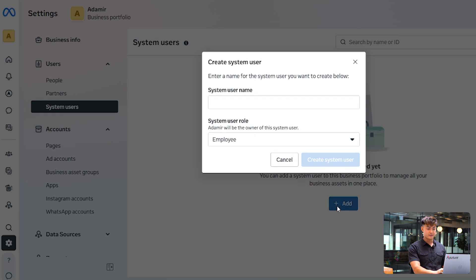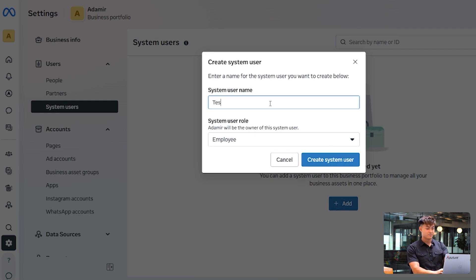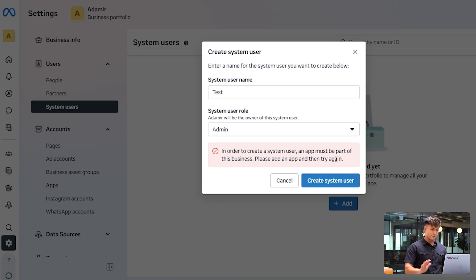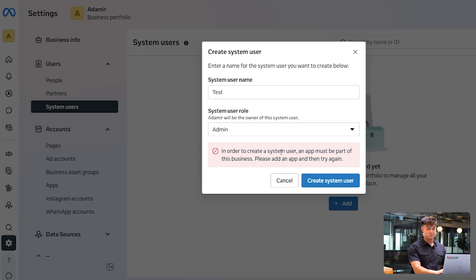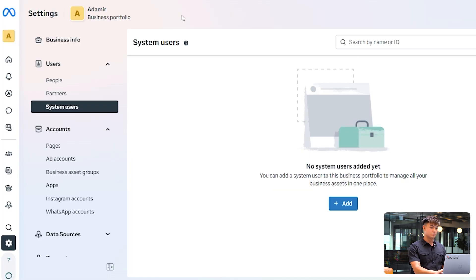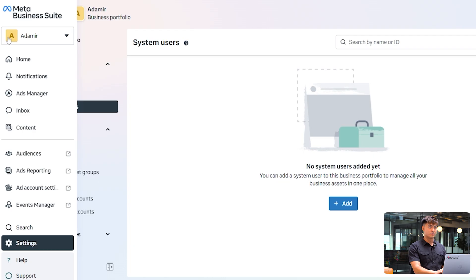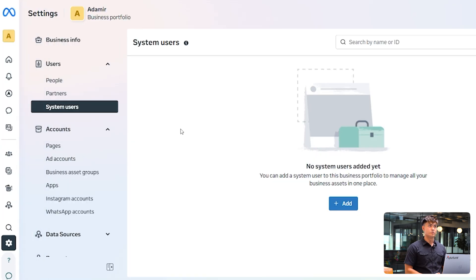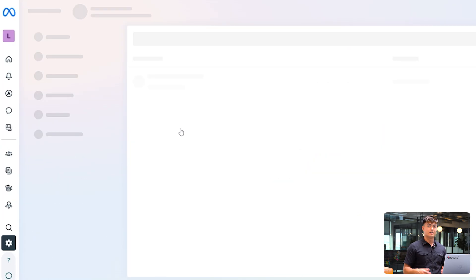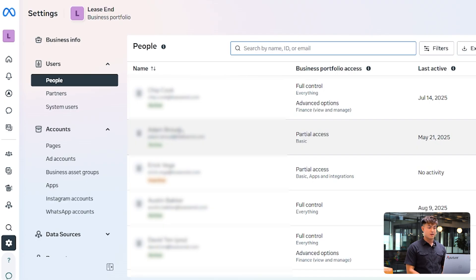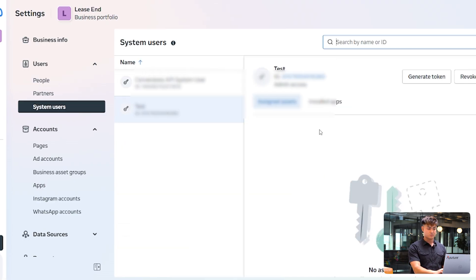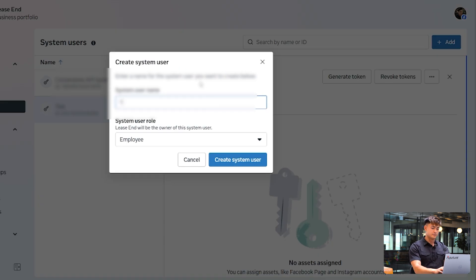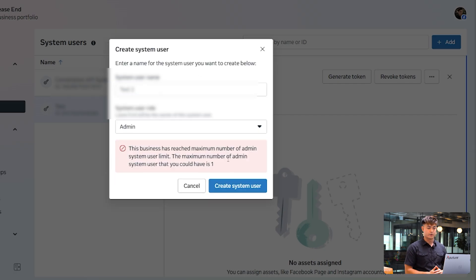So we're going to want to click add, then just make a name for it, and then you're going to want to make it an admin. That way, you don't have any issues, and then you get this error. In order to create a system user, an app must be part of this business. Please add an app, and then try again. So the reason we're getting this is because, if you recall correctly, I changed the business portfolio to be one that has an active verification.